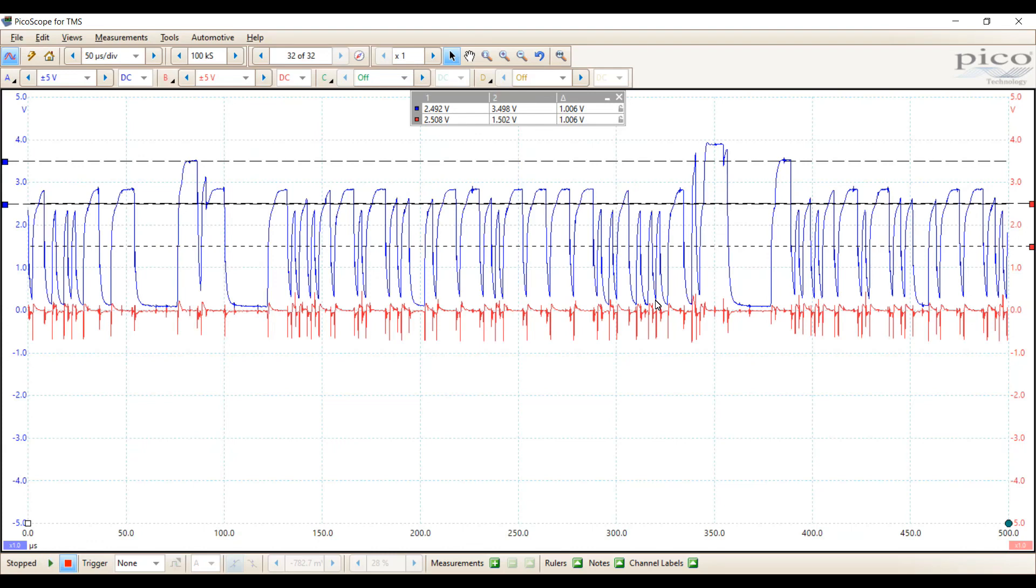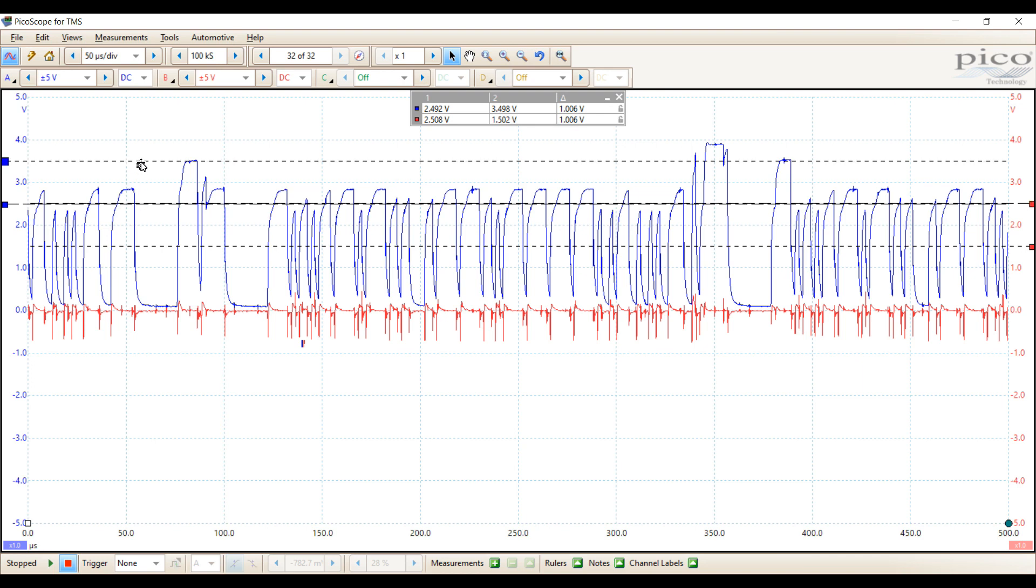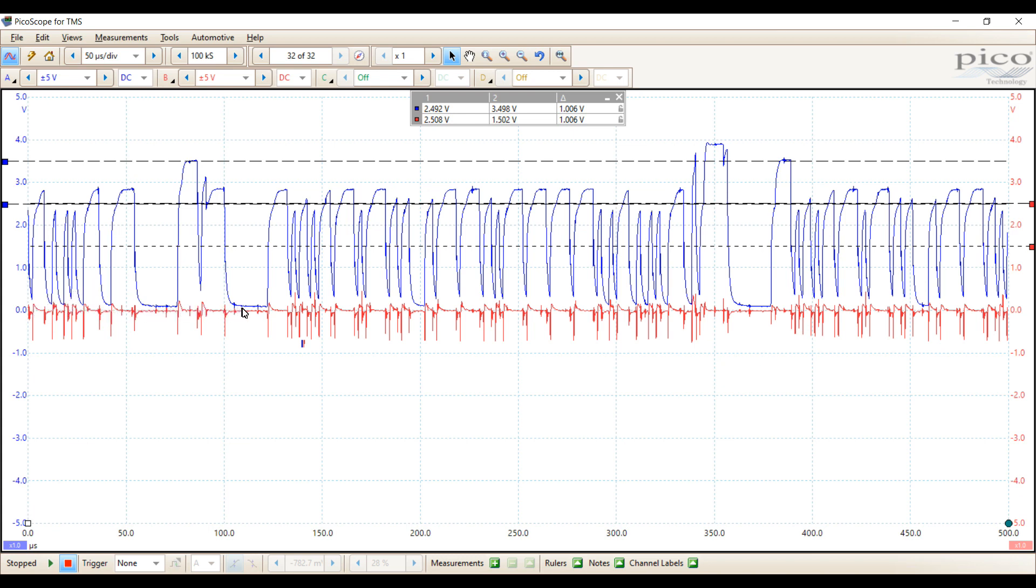If you remember, this is one that resembles a short to ground on CAN low. If you take a look at the spikes of CAN high, it is still going above two and a half volts into that three and a half volt range. And our idle voltage is sitting at zero rather than two and a half where it's supposed to be. So we can definitely tell that this is a short on CAN low by using Picoscope.